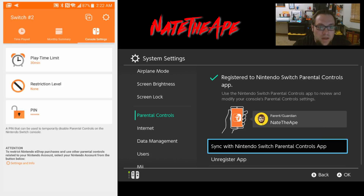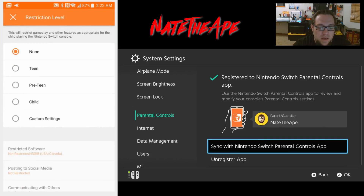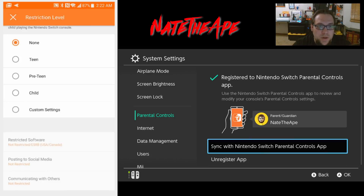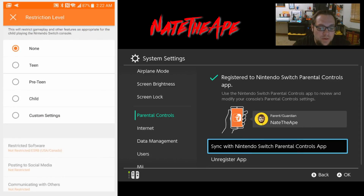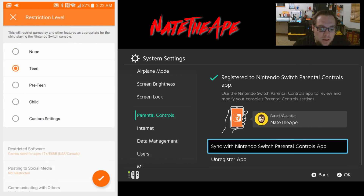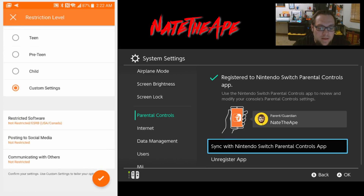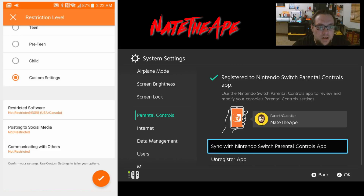We can set restriction level based on ESRB ratings - I assume these change depending on which region your Switch is registered in. We have more options once we choose a restriction level: preteen, child, custom settings, and that lets us change each of these individually. Hit the checkmark to save, but we'll just back out.